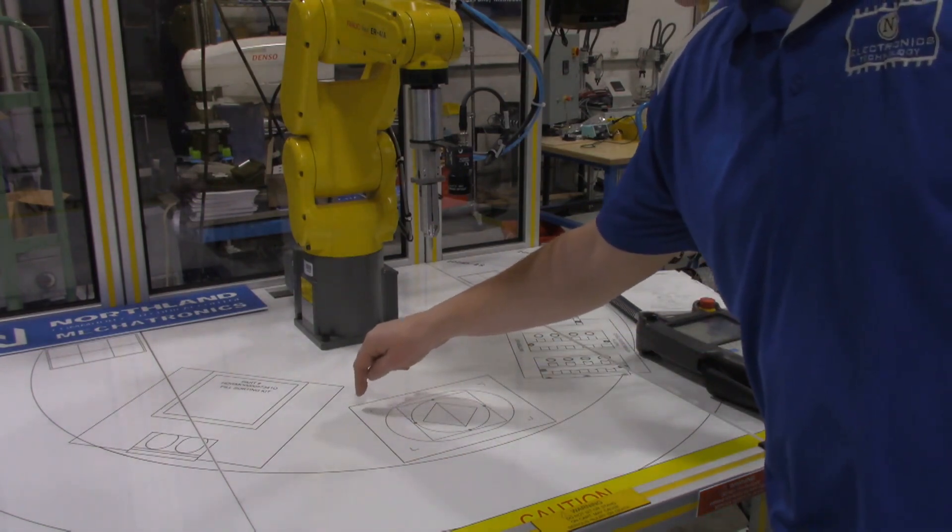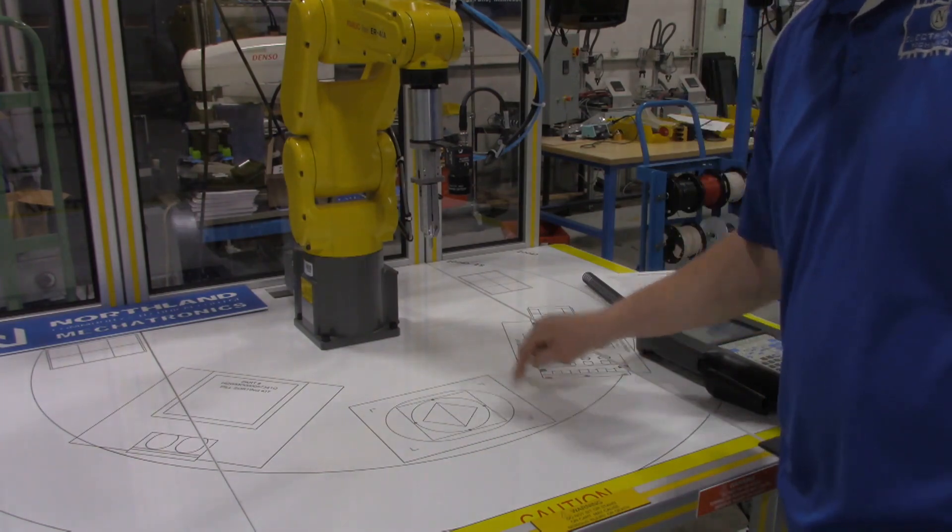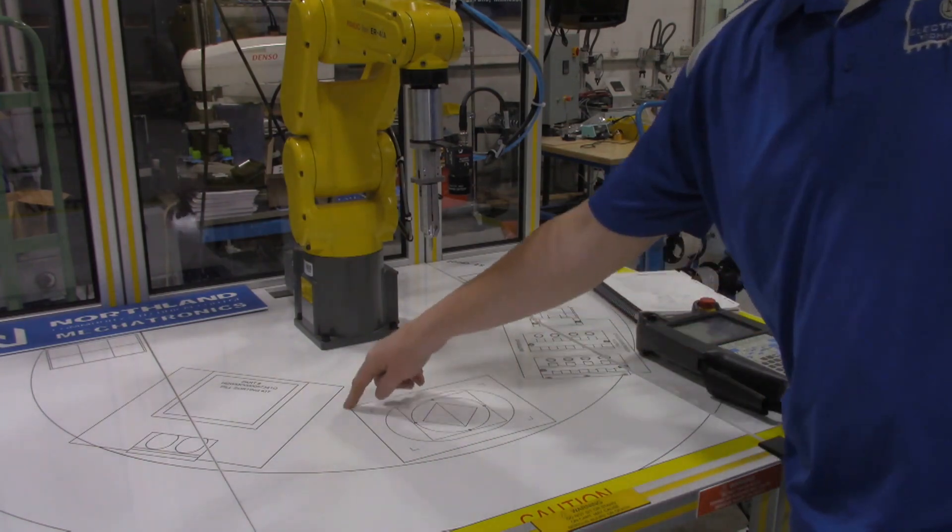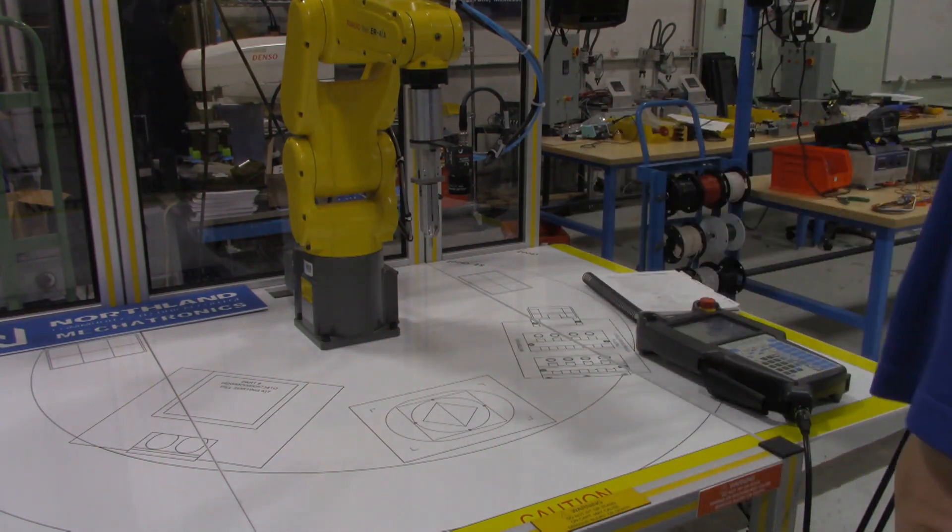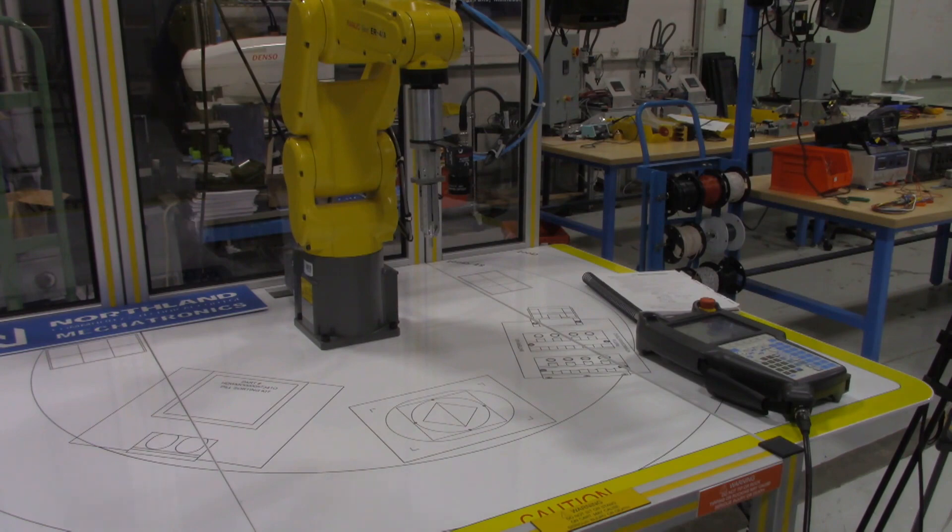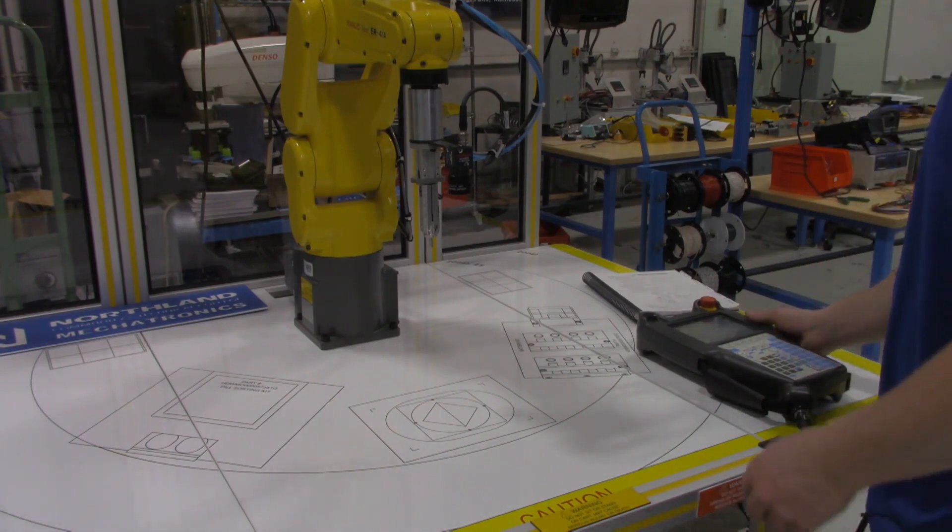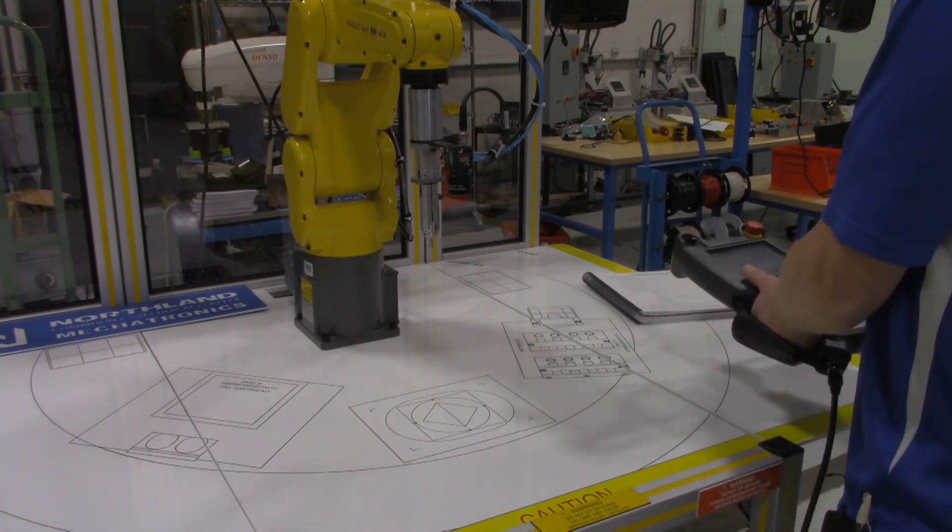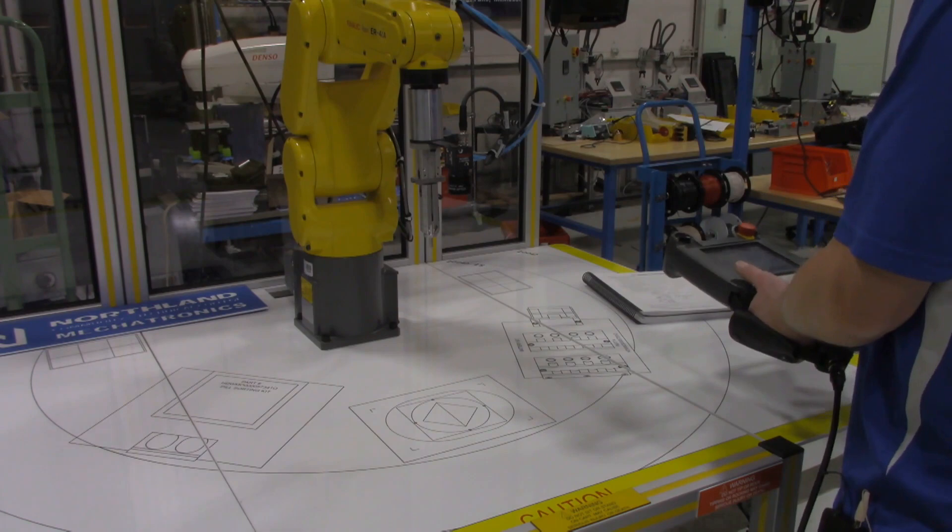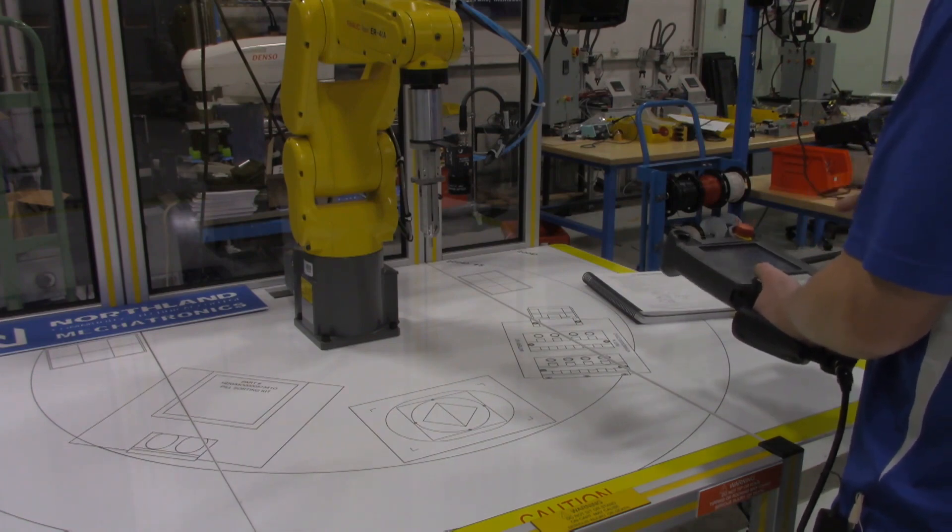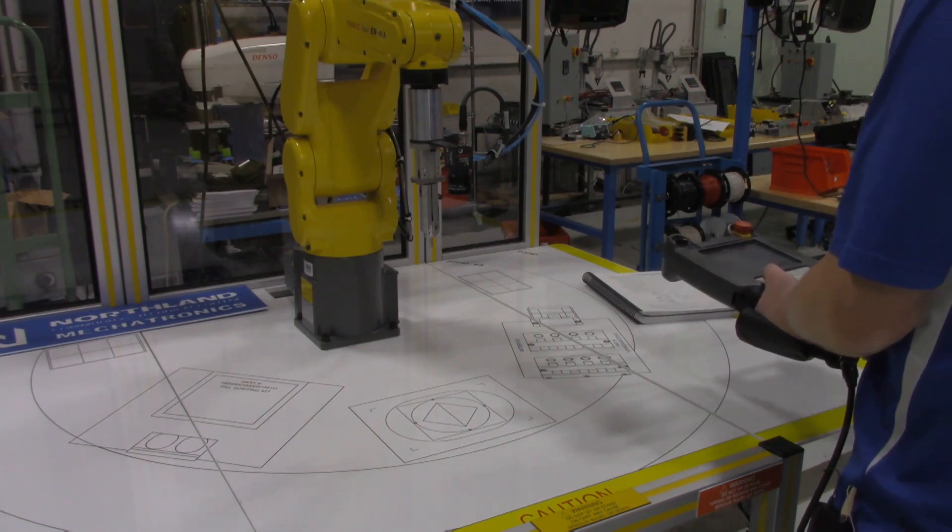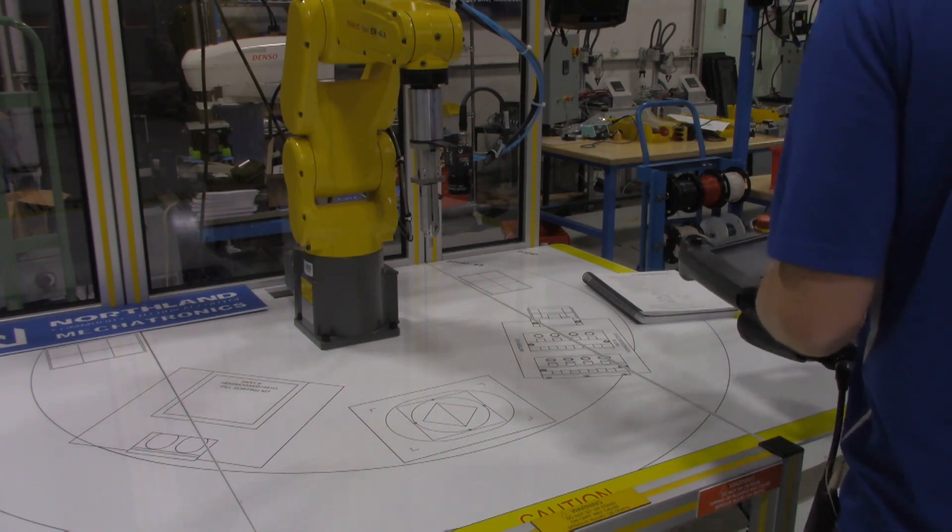I'm going to make a program that's going to follow this square, this outer square, all the way around and then return back home. Let's get into that - we're just going to be jogging the robot around and then recording points as we go.